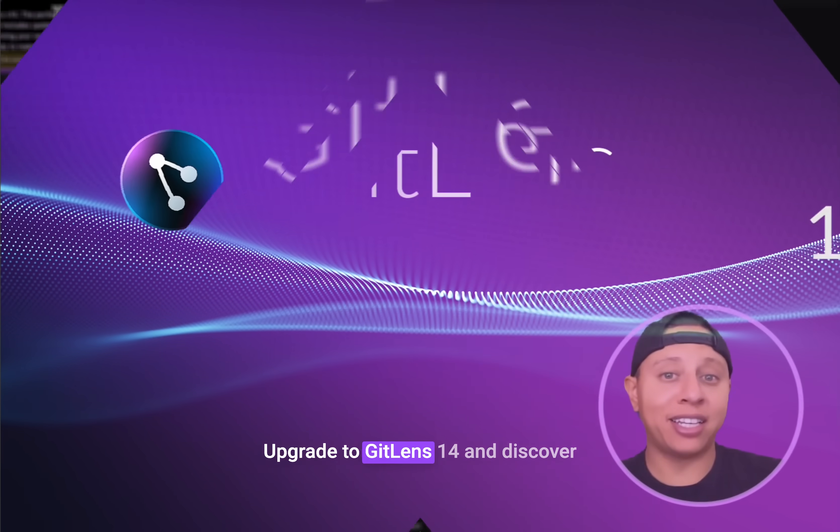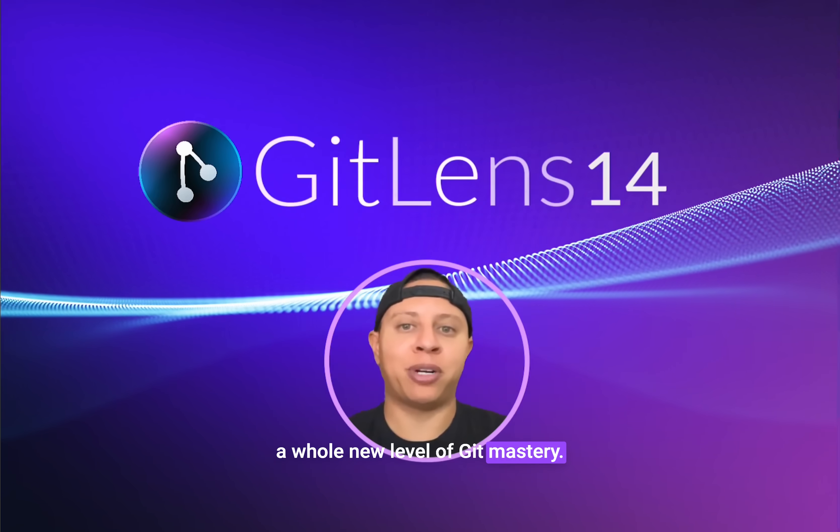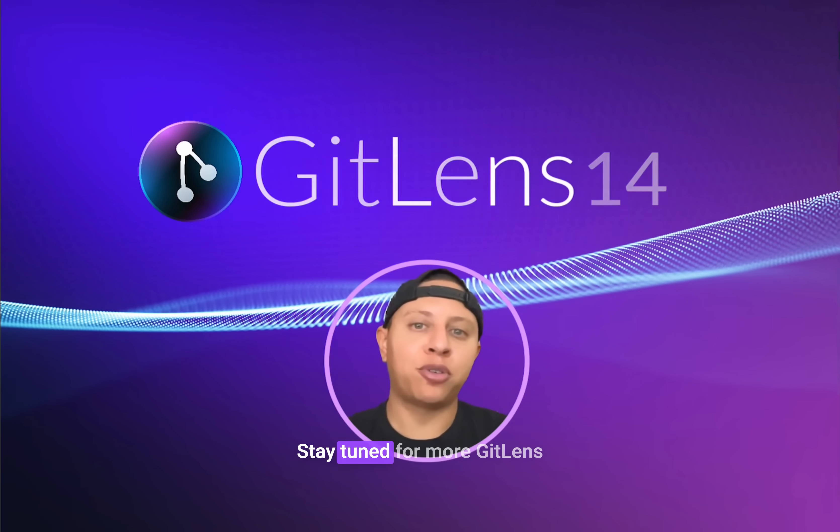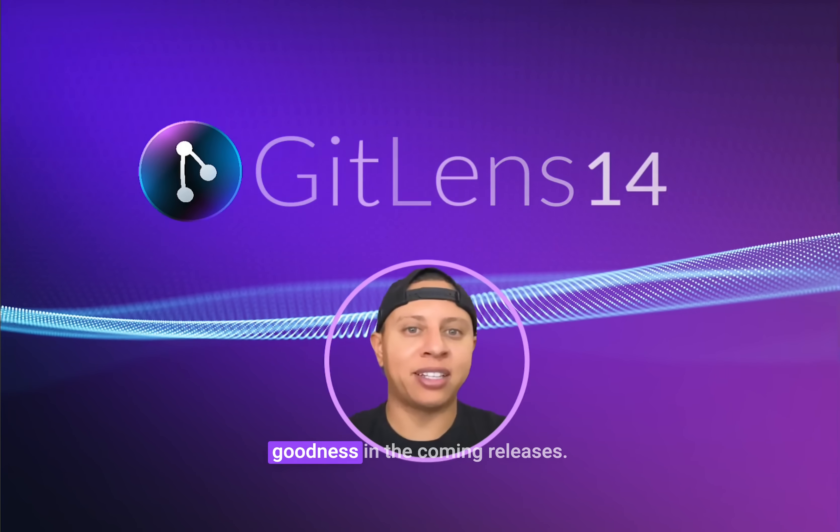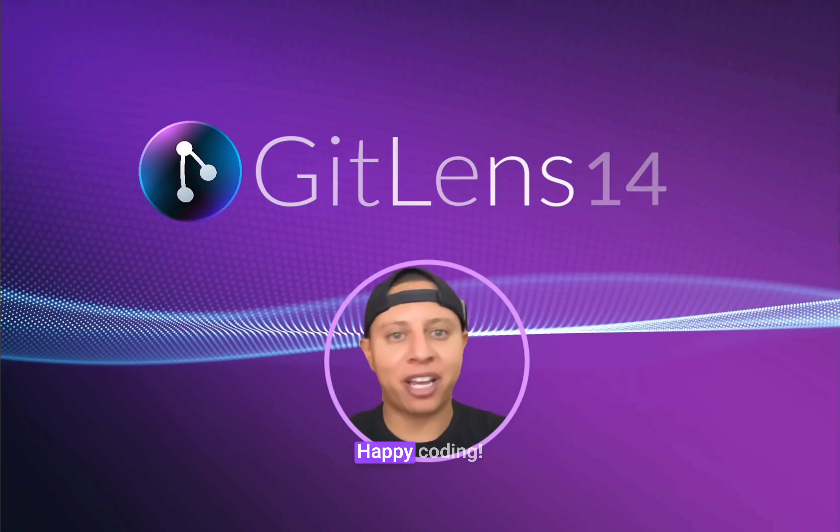Upgrade to GitLens 14 and discover a whole new level of Git Mastery. Stay tuned for more GitLens goodness in the coming releases. Happy coding!